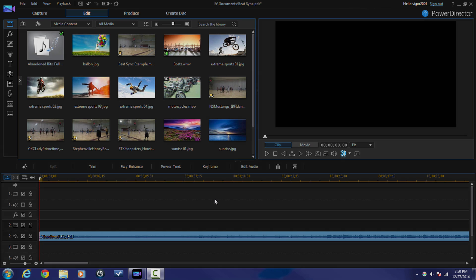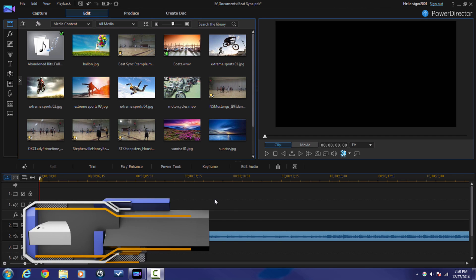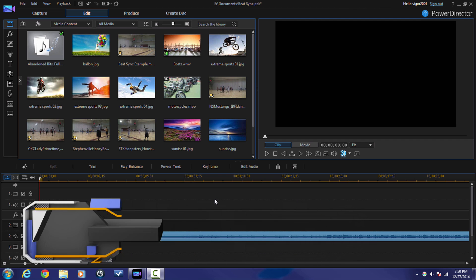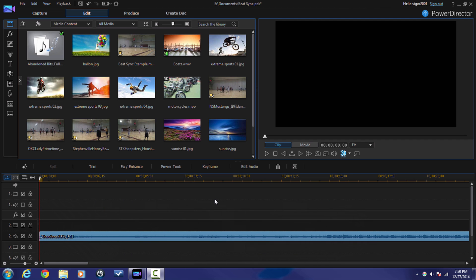Hello my beautiful PowerDirector peeps. Let's get our beat sync on, shall we?